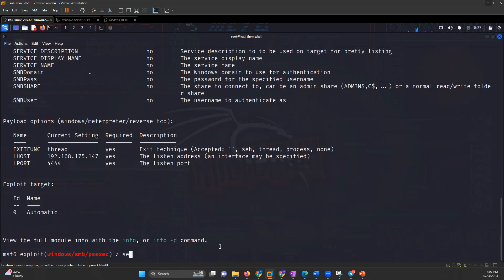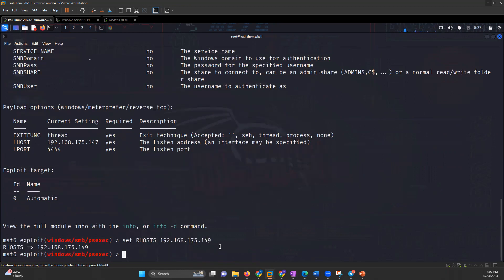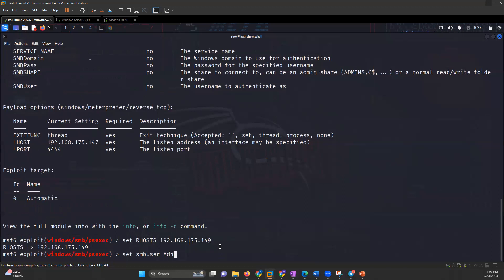Let's start with the RHOST. I'll set RHOST as 192.168.175.149, then set SMB user and the user is administrator.